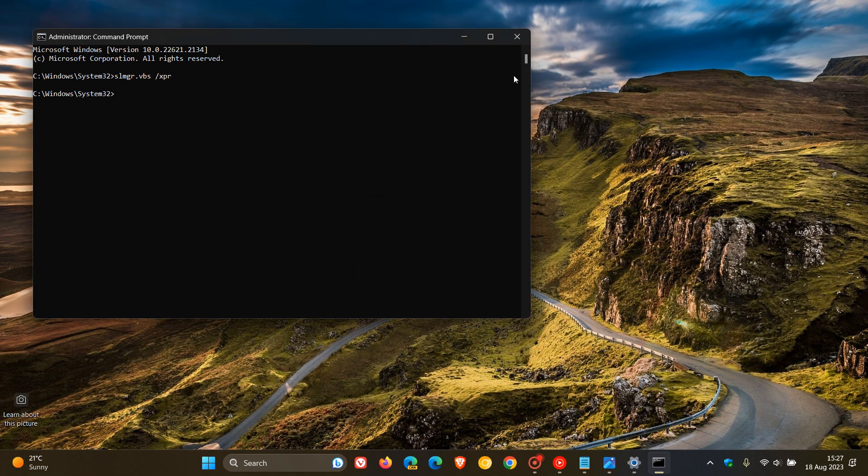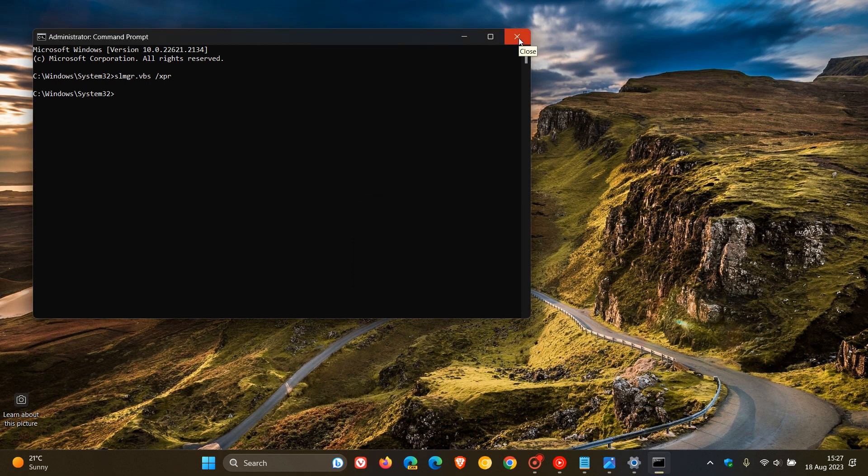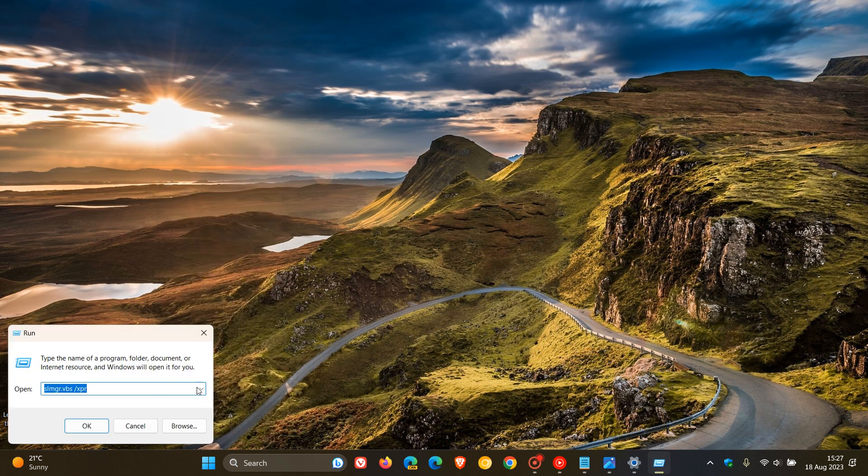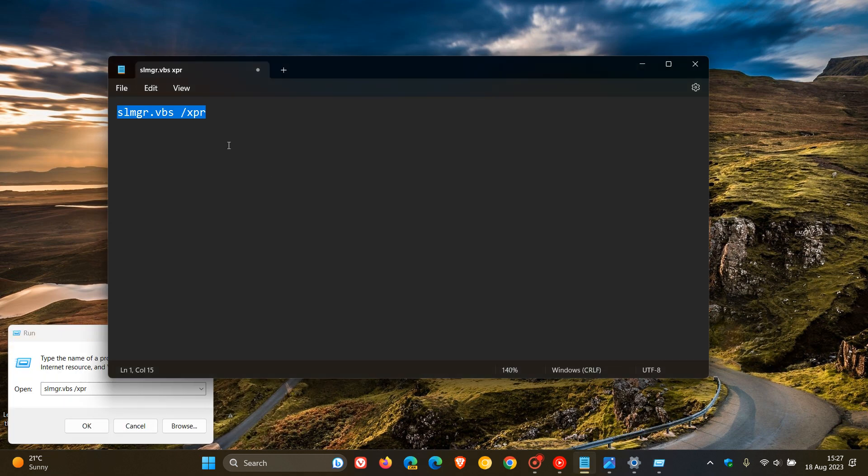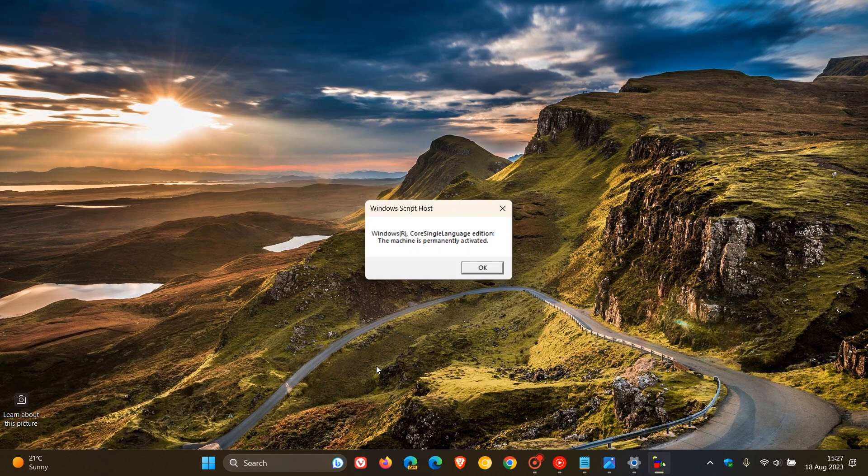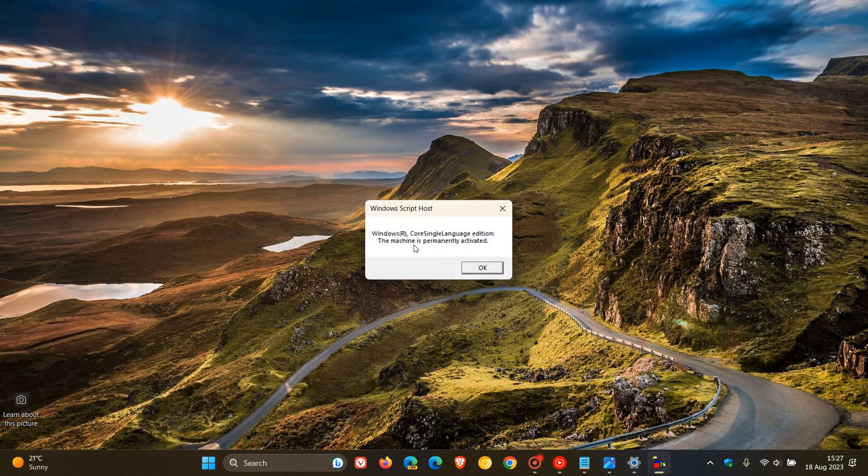And then another way you can check. The final method for this video is on Windows 10 and Windows 11, you can just right click on your start menu. Click on run and enter this same command, the same one you entered into command prompt, and you just click OK. And there you go. The machine is permanently activated.